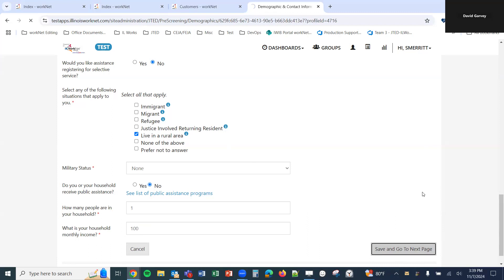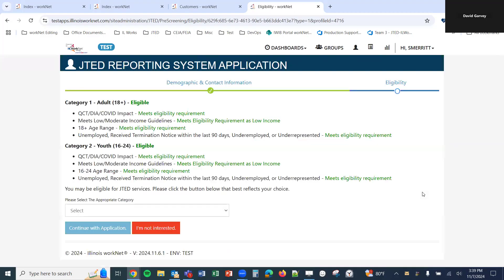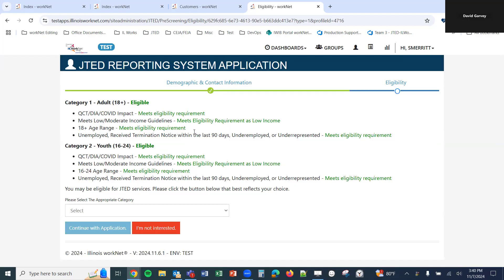Once we enter all the information for the first page of the application, we'll click 'Save and go to next page,' which takes us to the eligibility check. Based on the information entered, the system checks which JTED round two eligibility criteria the customer meets or doesn't meet. In this case, the customer would be eligible for adult or youth programs. For the adult program, there are four criteria: living in a QCT, DIA, or COVID impact area based on address; meeting low to moderate income guidelines; being 18 or older; and being unemployed, having received a termination notice within the last 90 days, underemployed, or underrepresented.